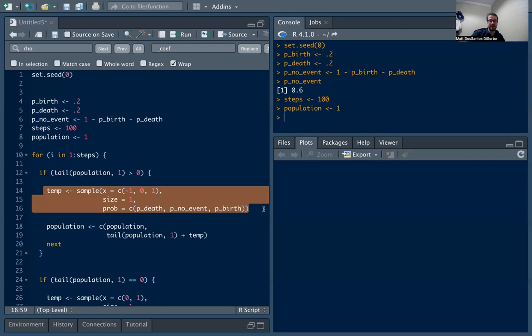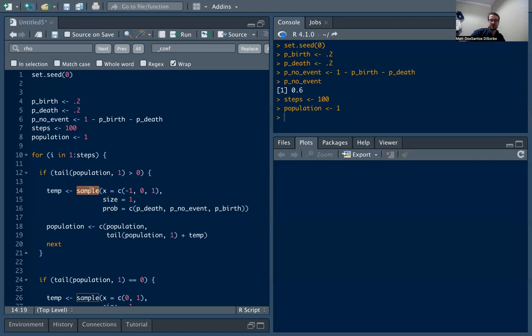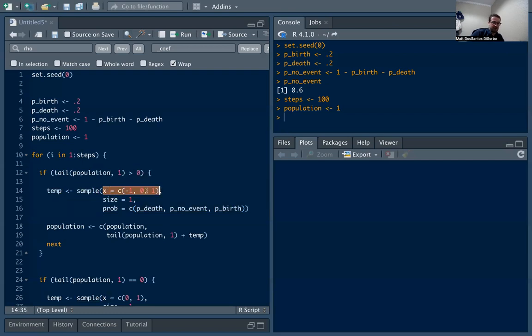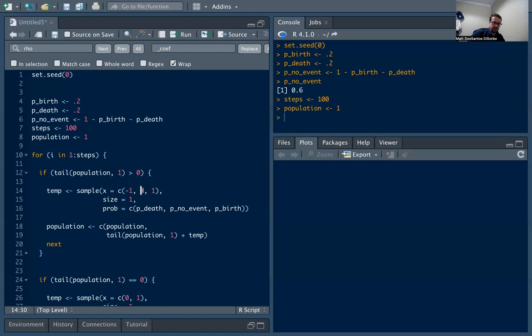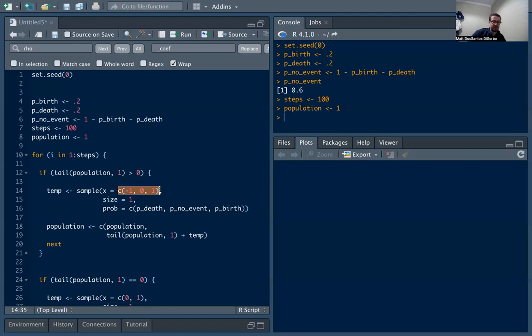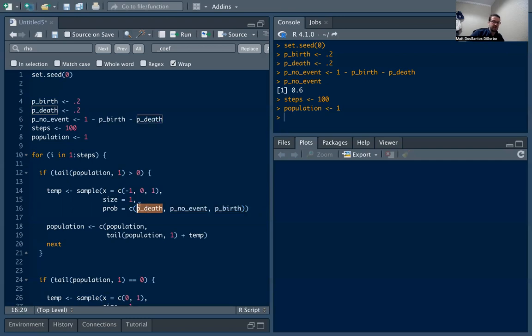Each time through the loop we're going to increment by selecting either a birth, a death, or a no event. We're going to use the sample function, which is a function I really like. We're going to sample from our vector x, which is just negative one, zero, and one. This represents a death, no event, or one, a birth. We just want to pick one, size equals one. We want to pick one element from this vector.